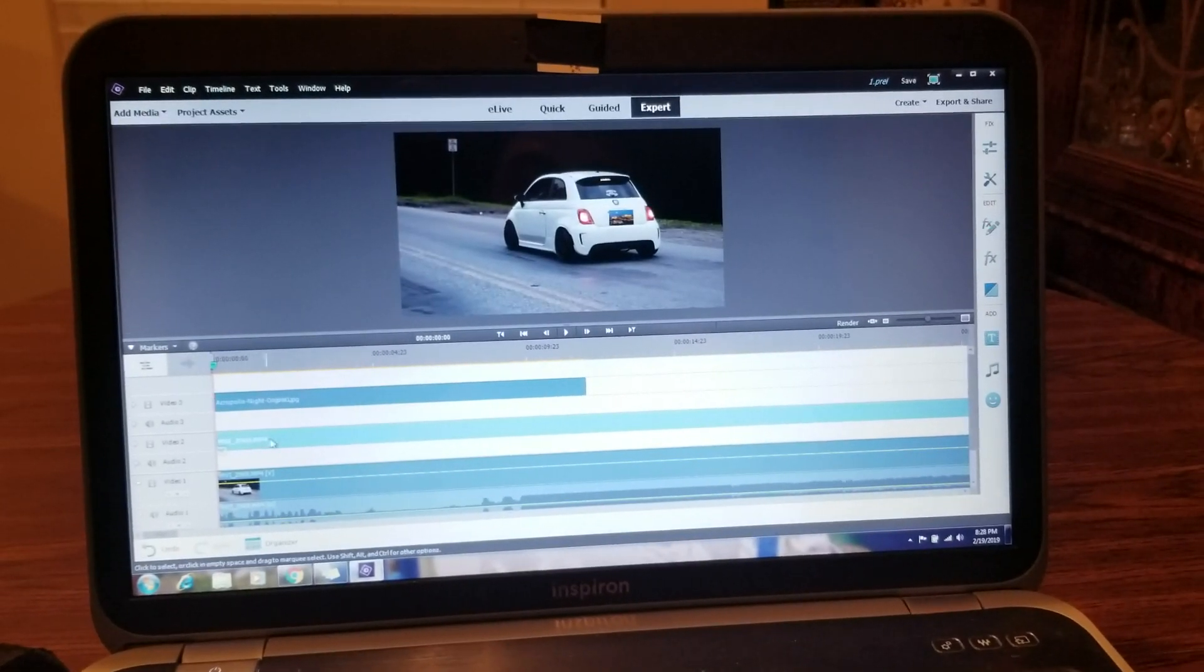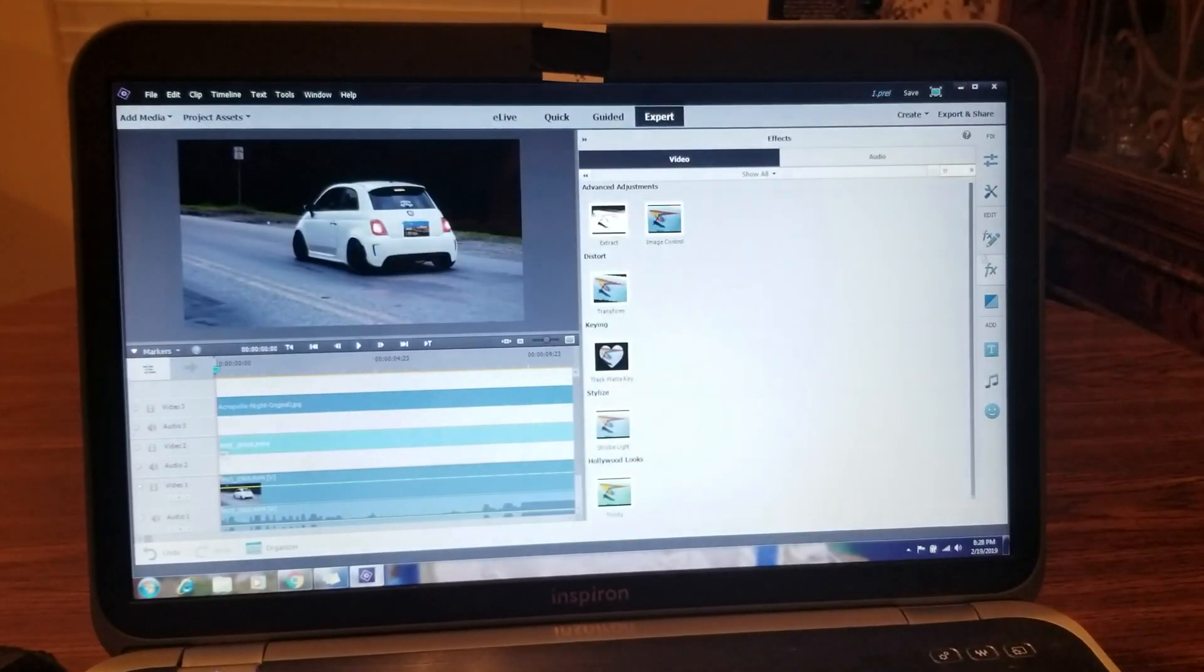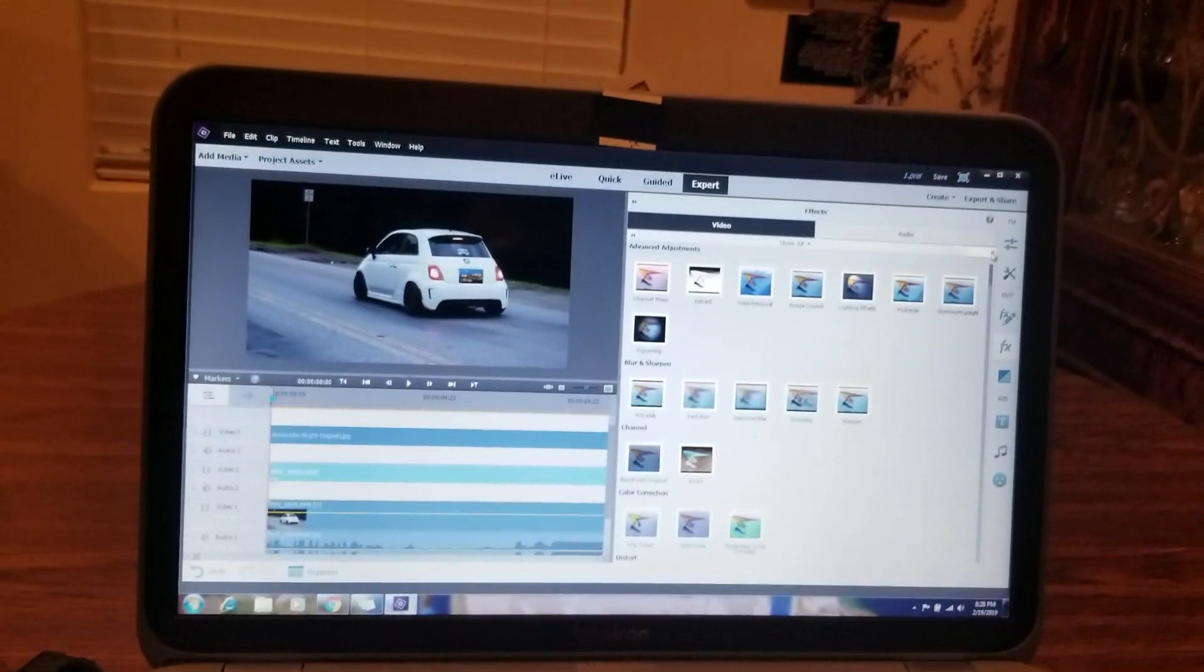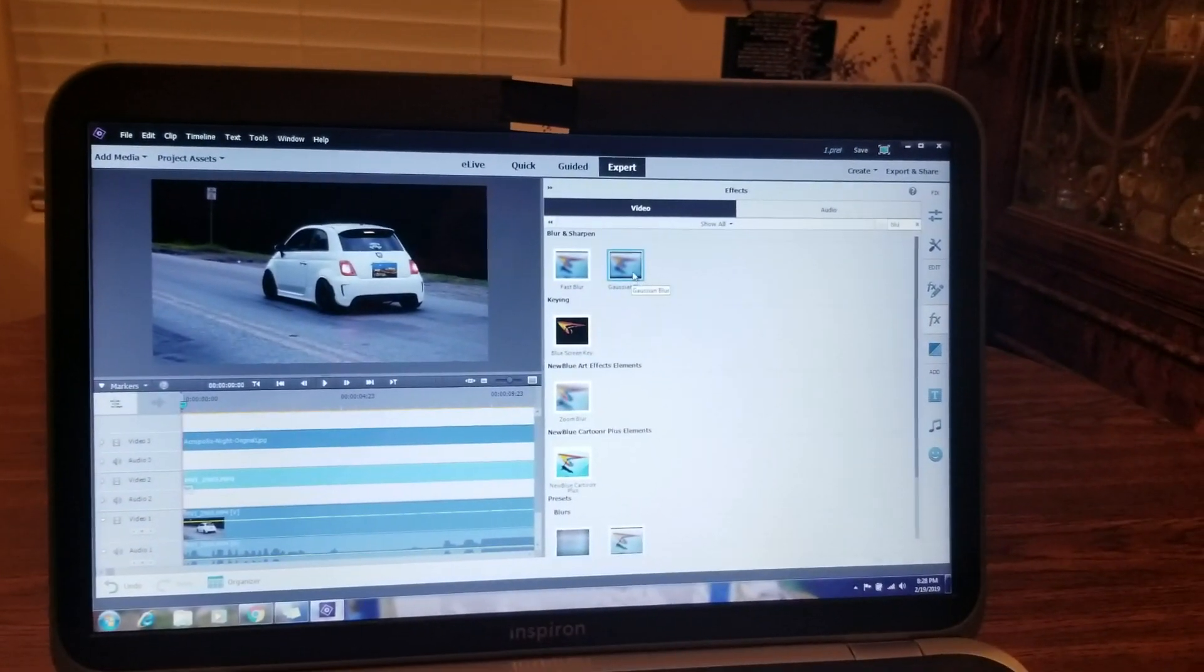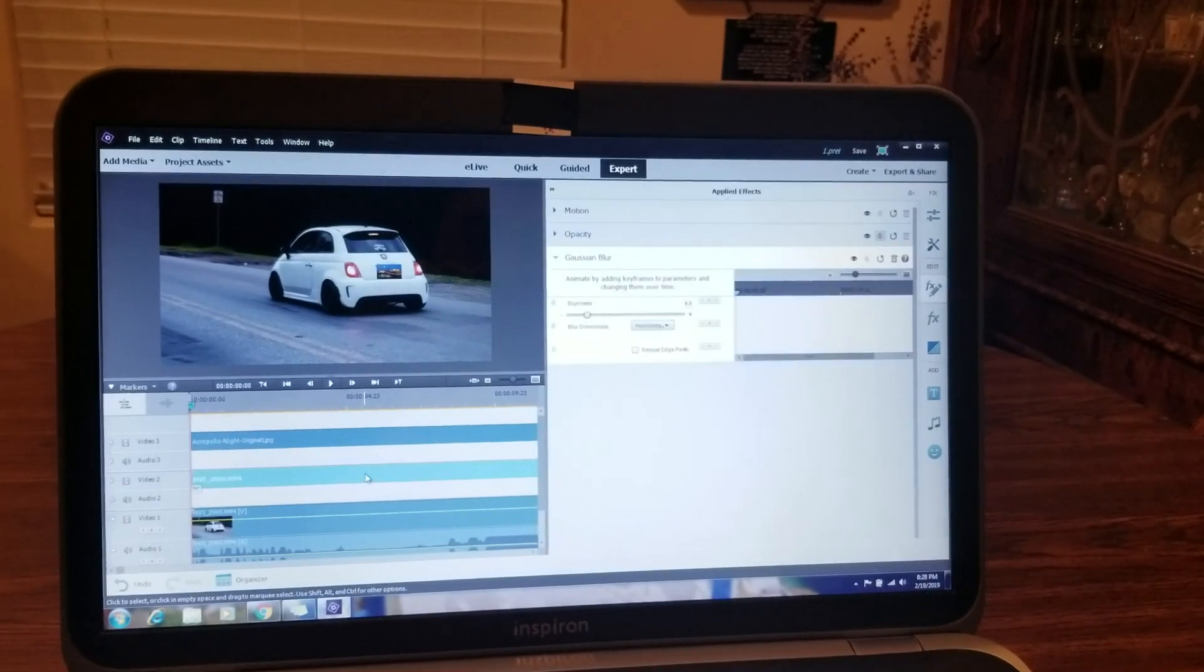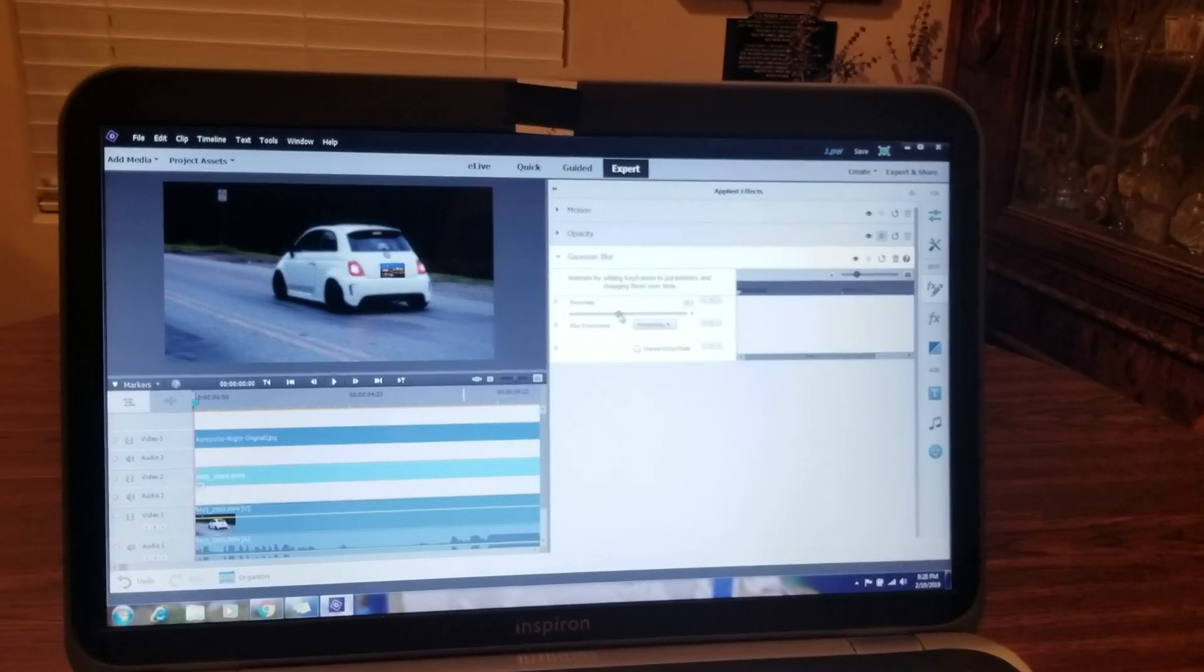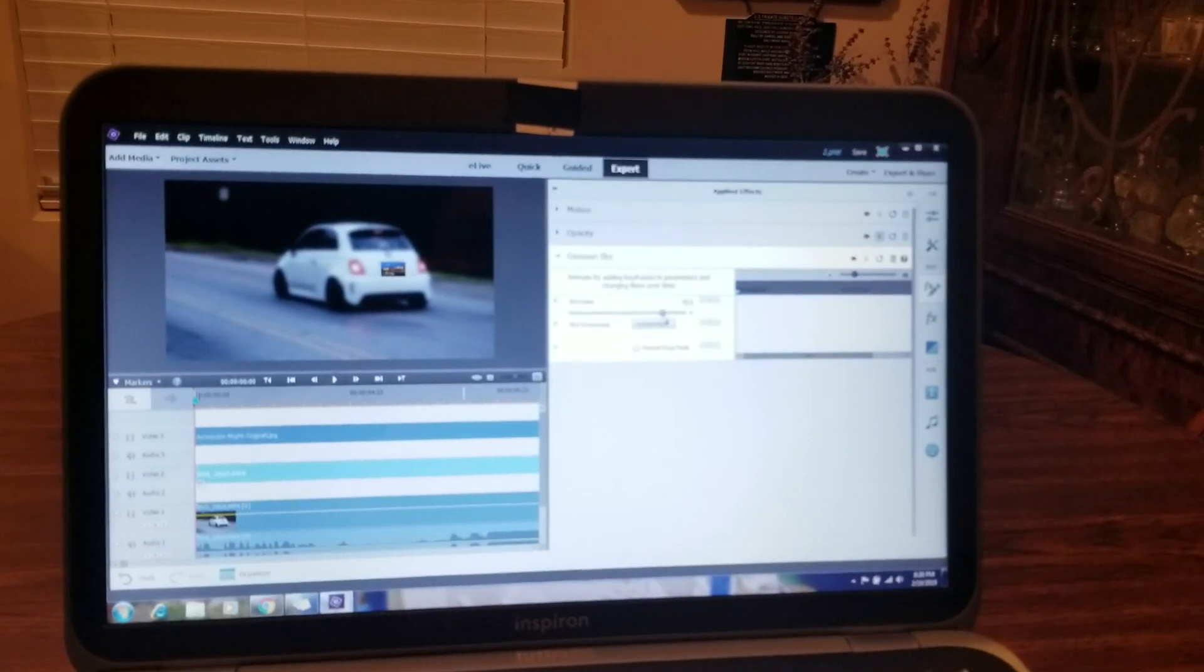Next thing you're going to click your second track. Go to effects. Type in blur. I use the Gaussian blur. Drag that over top of your second track. Put it up to about 40. It seems to work for me.